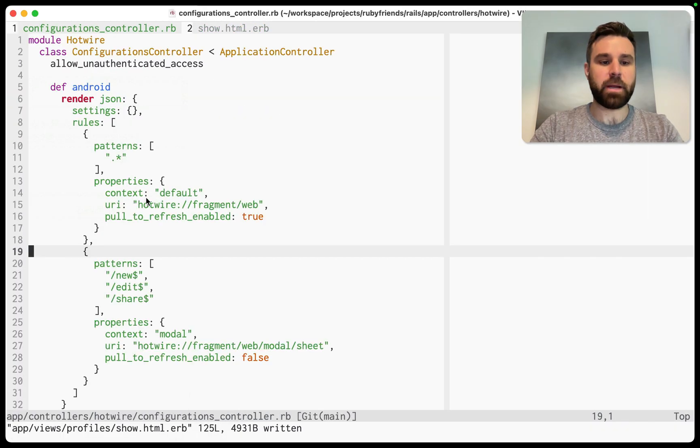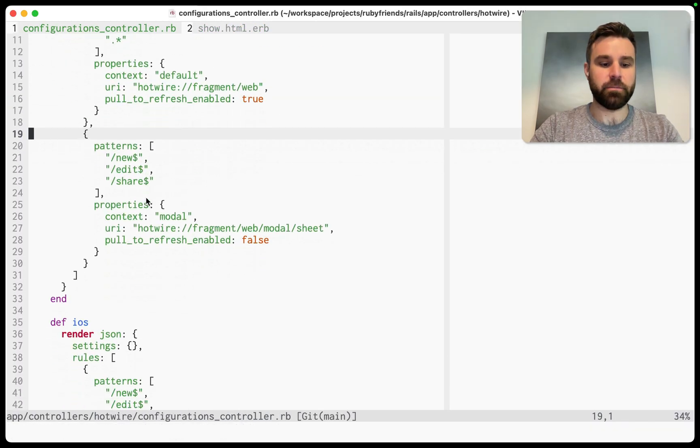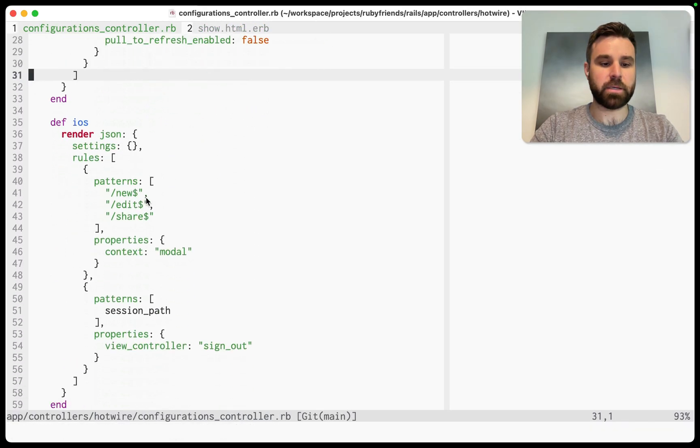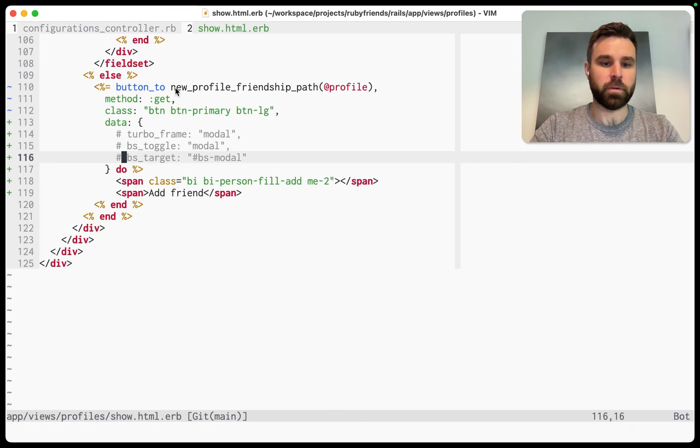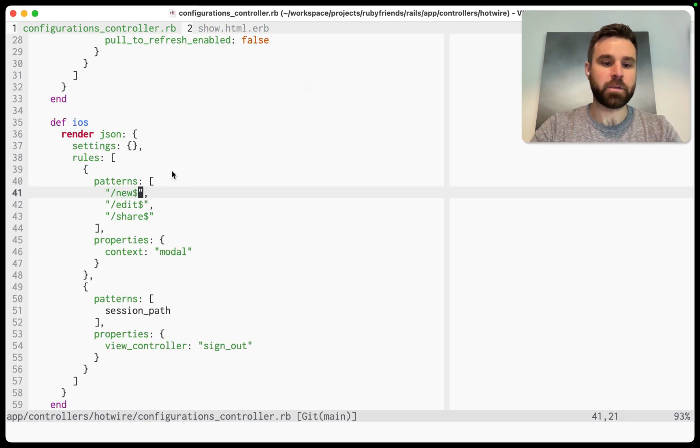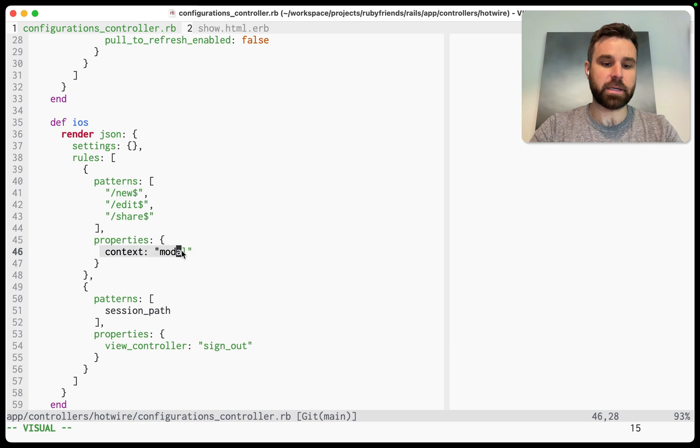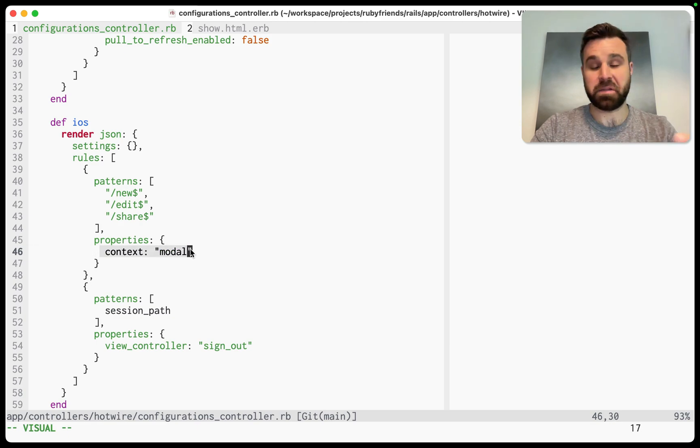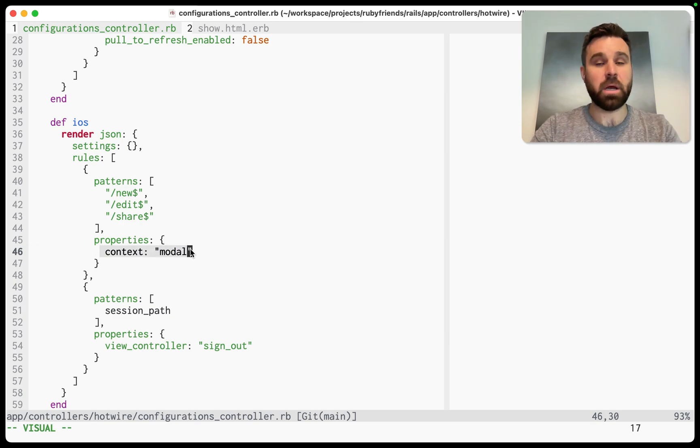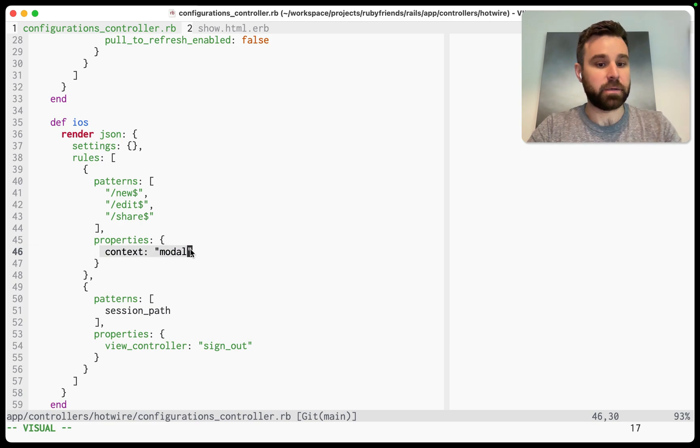Well, in our path configuration down in iOS, we have our patterns of slash new, remember? New profile friend path. So we're matching anything that ends in new and we're giving it the context modal. Nothing custom in my code. That's just how iOS hotwire native handles these routes.